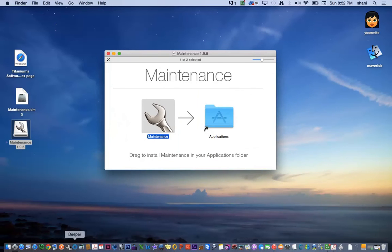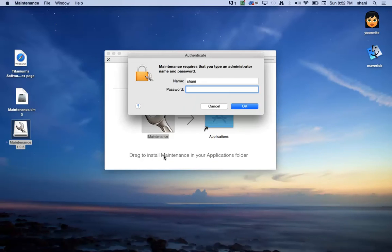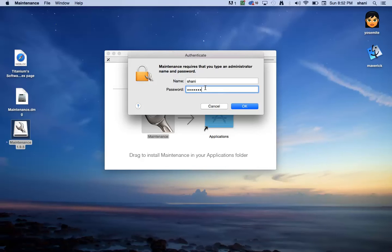Once you do that, you can open it up from the applications folder. It will ask you for your admin username and password. Put in that information.